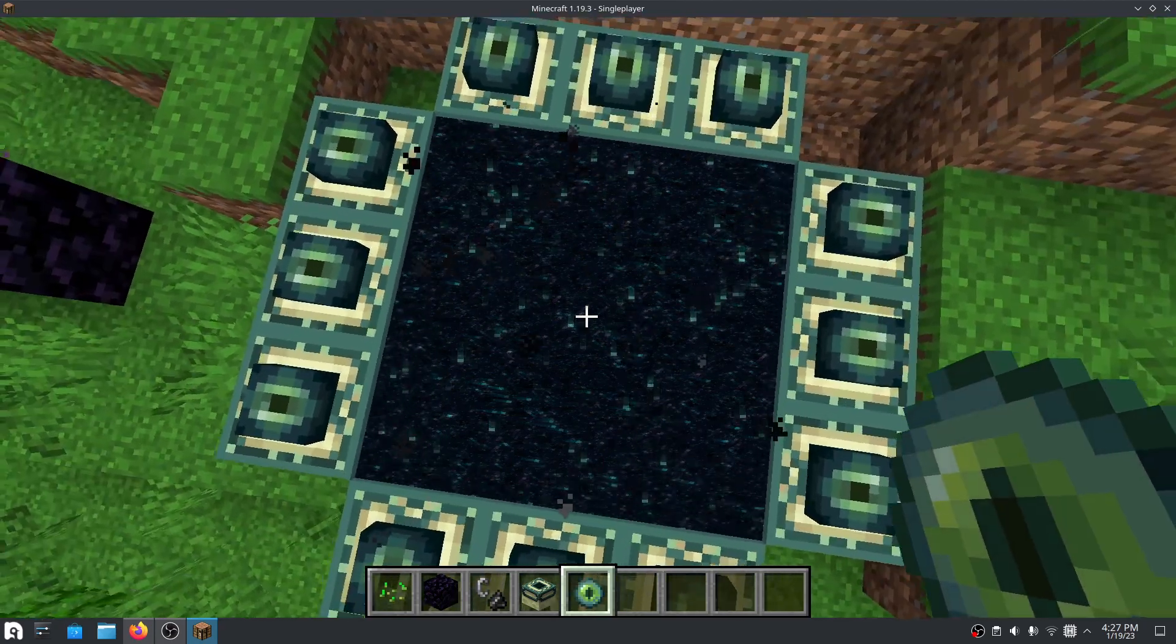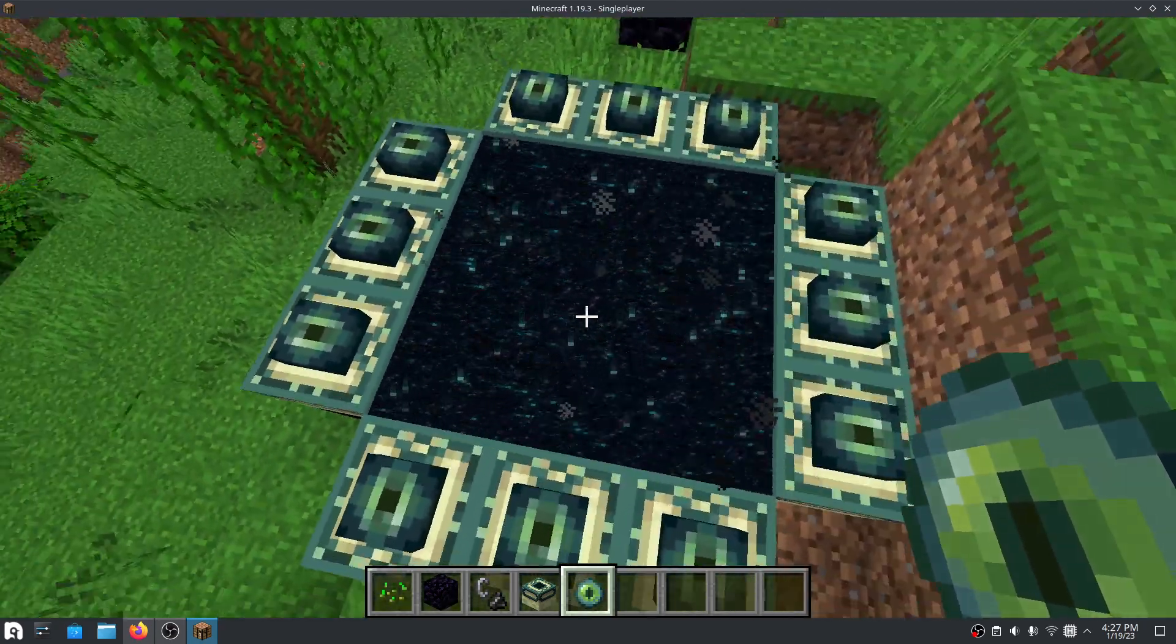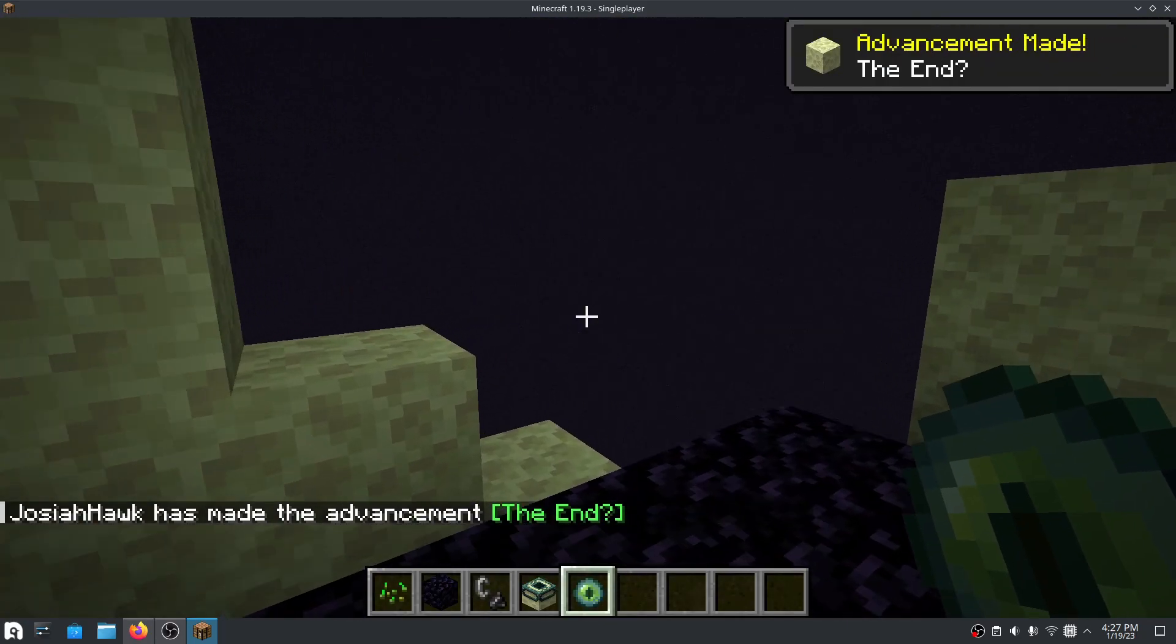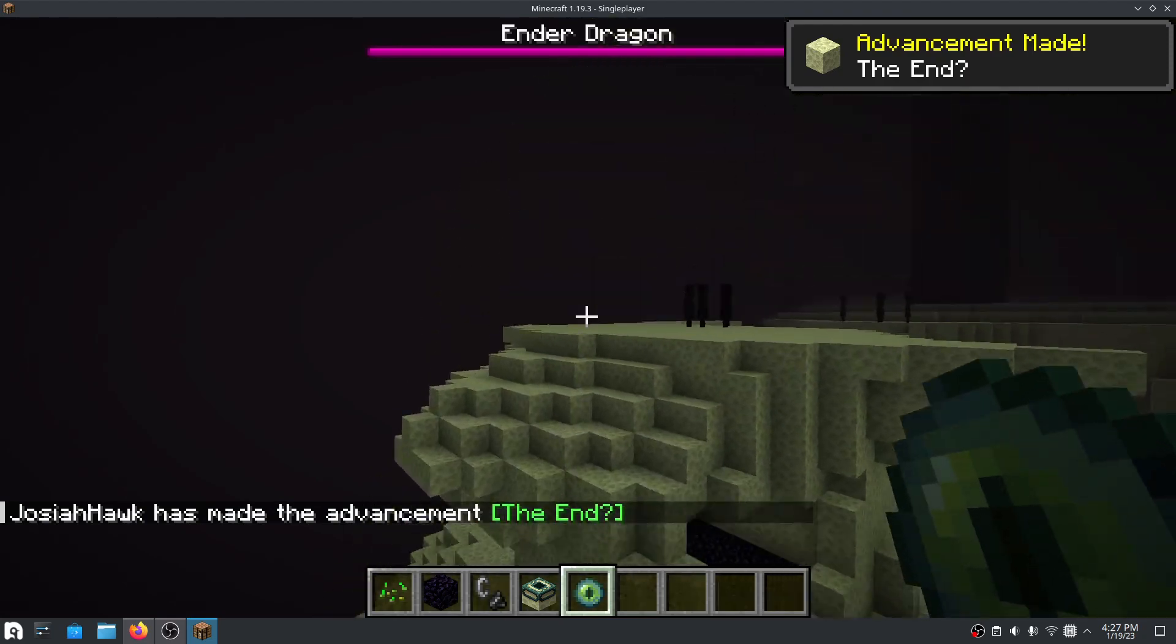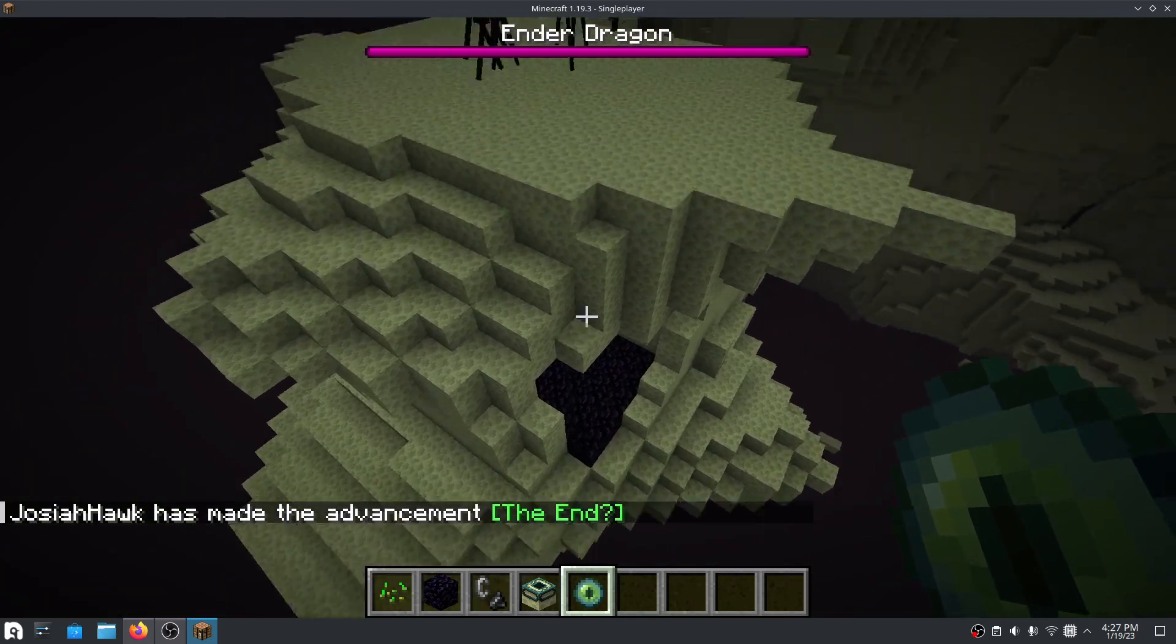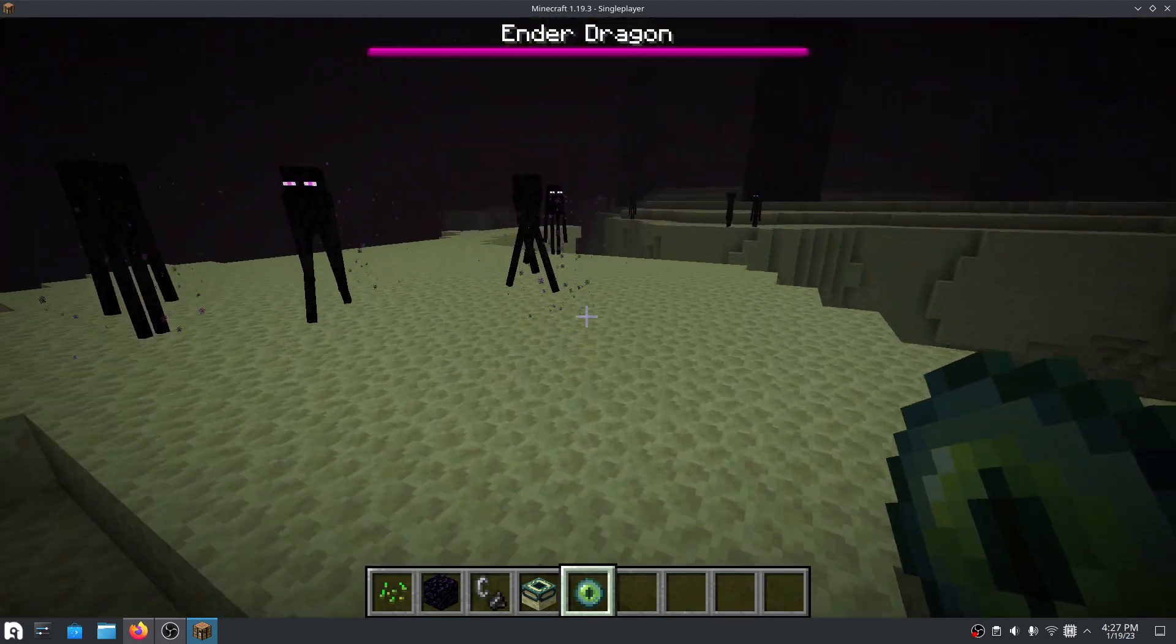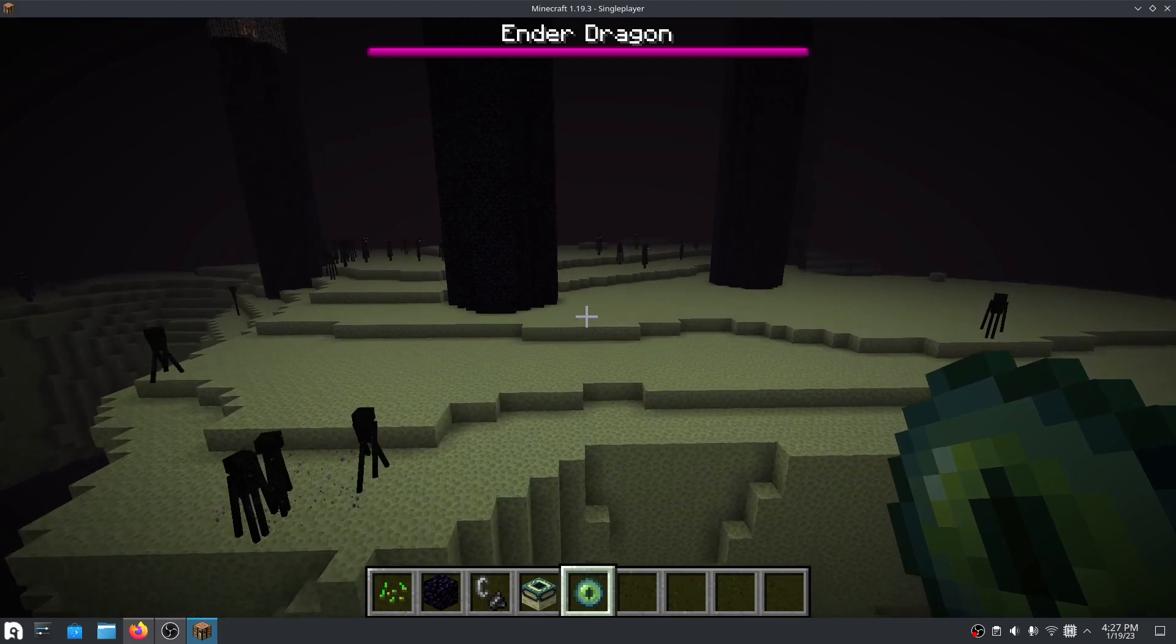And this should take us to the end. I'm not going to go in there, but actually, I'll take this in there. So this is the end, ender dragon. I have not defeated the ender dragon in this world. There is no portal, so once you go in, you can't really go back until you defeat the ender dragon.